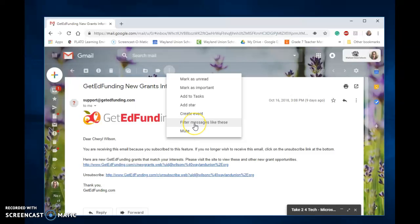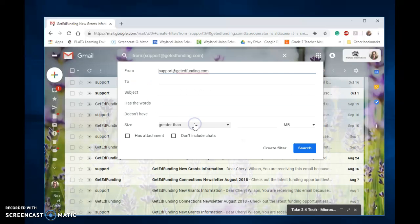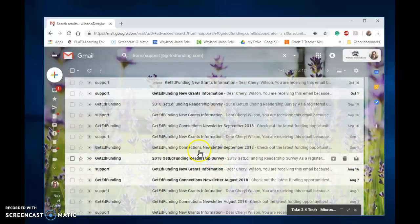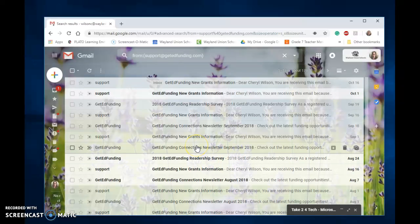The last one is filter messages like this. If you ever want to find more emails that are like this one, particularly who it's from, if you click on the filter messages like this and then tap on search, it will then go through your email and find all those similar emails.